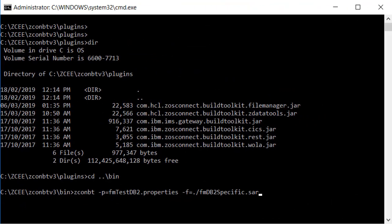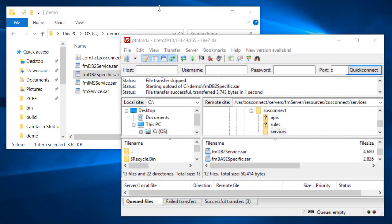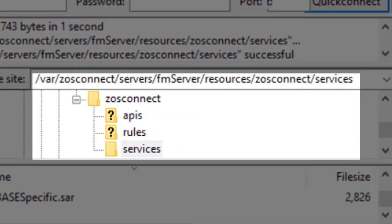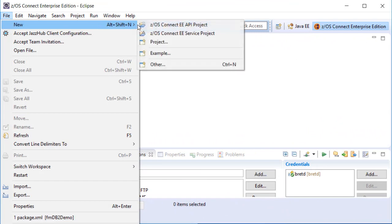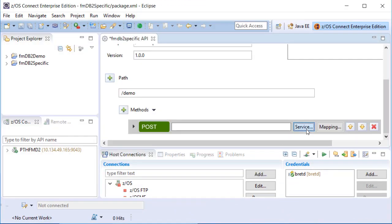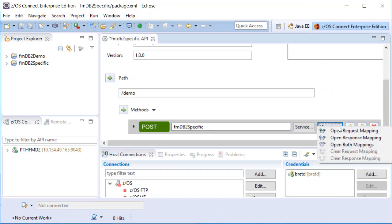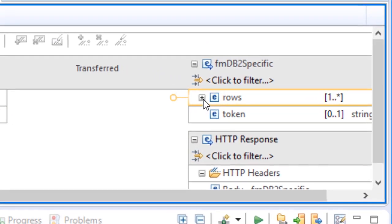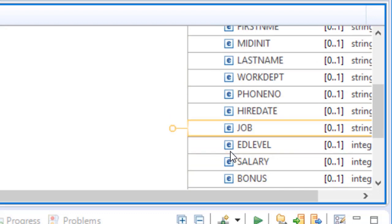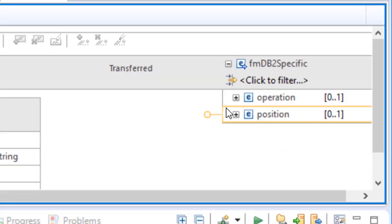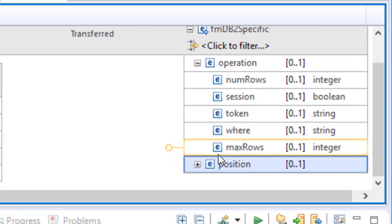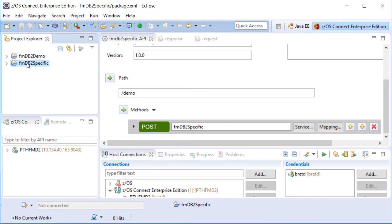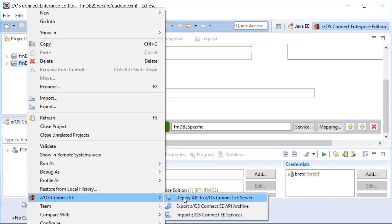The ZconBT utility uses the properties file to generate a SAR file accordingly. Remember that the SAR file must be deployed to your ZOS Connect Liberty server. Using the ZOS Connect API Editor in Eclipse, we can create APIs associated with the Service Archive we just created. When using the specific method to access data, the main difference is the format of the JSON response, which is specific to the table or view and its columns. The API request is also different because the resource information is no longer required. It is already available in the SAR file, which as stated must be deployed to the ZOS Connect Liberty environment. And the API must also be deployed using the ZOS Connect deploy option.